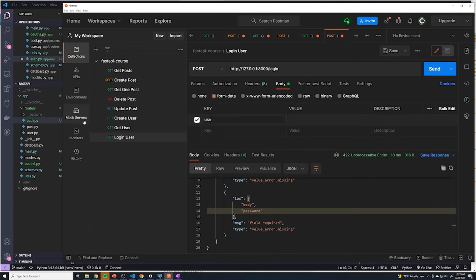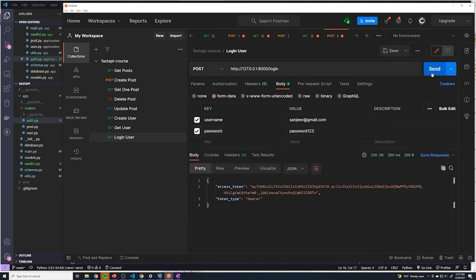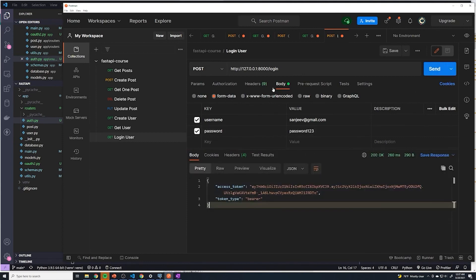So here, I'm going to say username. And this is going to be my email in this case. And then my password here. And so let's try this now. And now it successfully works.